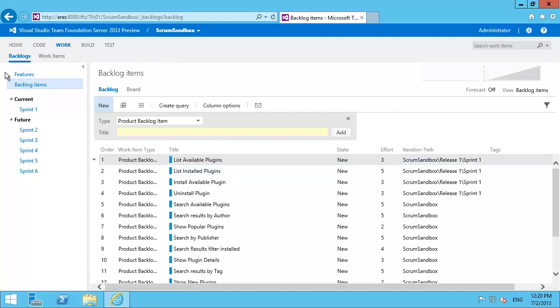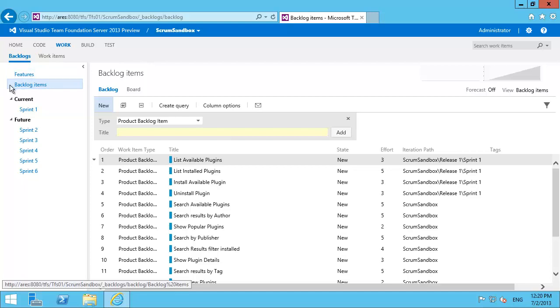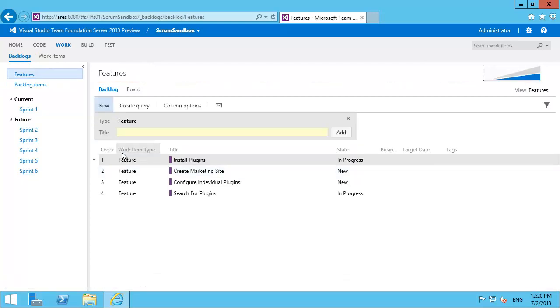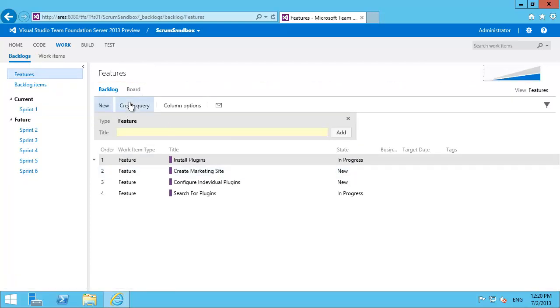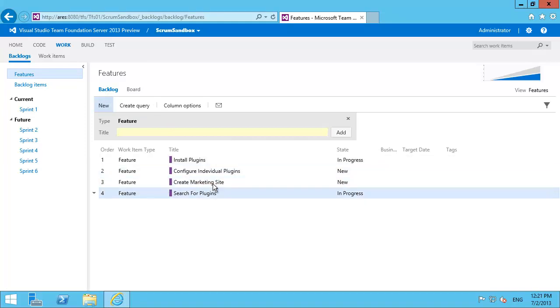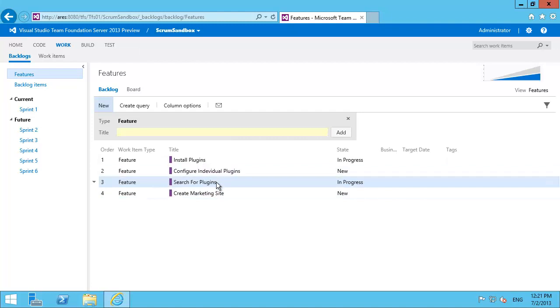But above backlog I've got this features row. Features are a parent of backlog and features get their own backlog and board at that particular level. So you can reorder items in this backlog just by dragging and dropping just like you can for the product backlog items.